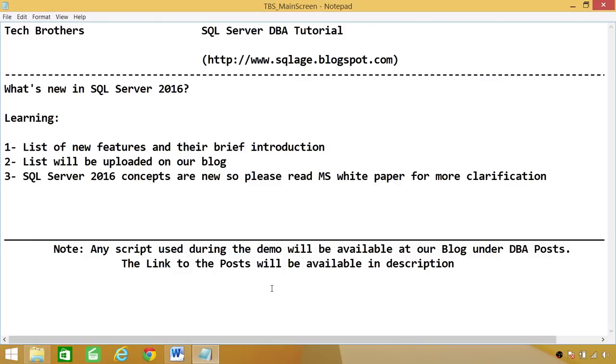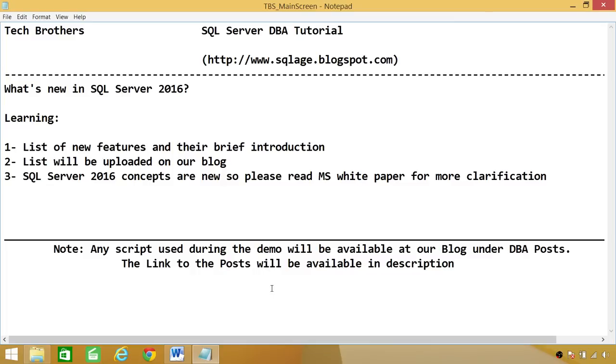Number two, the list will be uploaded on our blog, so you can download that list and take a look at new features and their brief introduction. Number three, SQL Server 2016 concepts are brand new for me and for you. So if I haven't explained any feature in detail and you would like to know much more, I would recommend that you read technical documents about SQL Server 2016 that Microsoft has put out there for more clarification. Let's take a look at some new features introduced in SQL Server 2016.